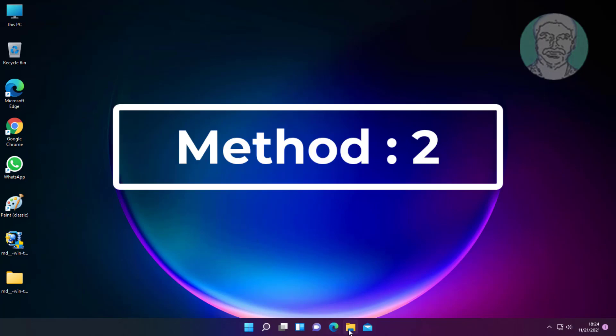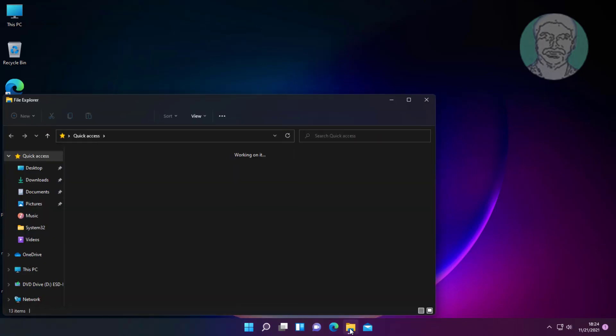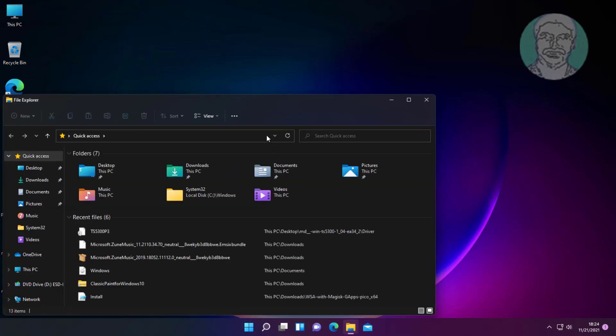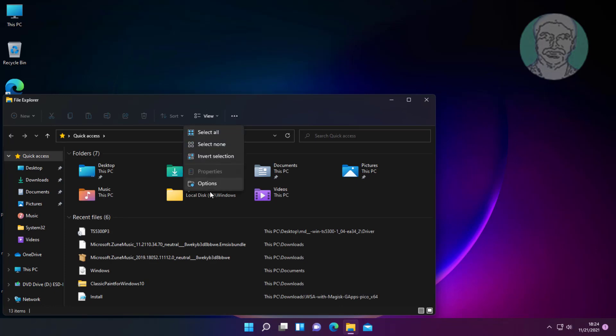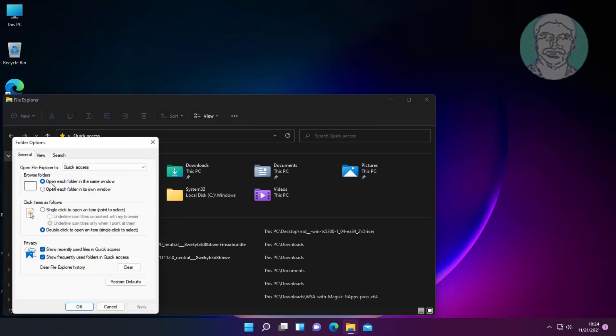Second method is to open File Explorer. Click three dots, click Options. Check double-click to open an item, click Apply, and click OK.